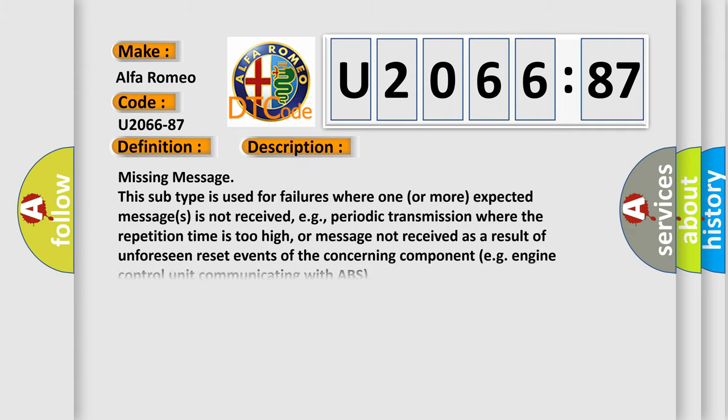And now this is a short description of this DTC code. Missing message: this subtype is used for failures where one or more expected messages is not received, e.g., periodic transmission where the repetition time is too high, or message not received as a result of unforeseen reset events of the concerning component, e.g., engine control unit communicating with ABS.